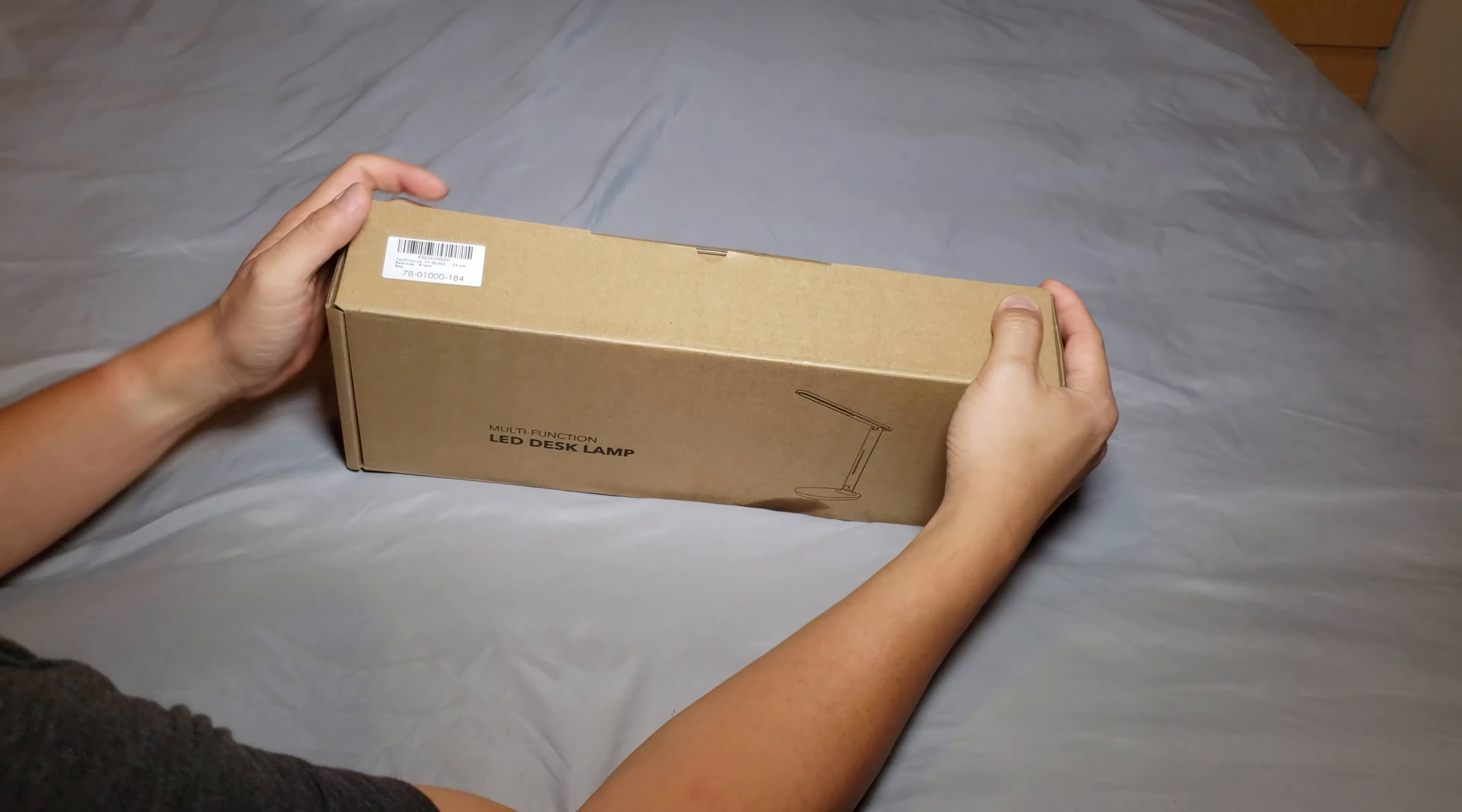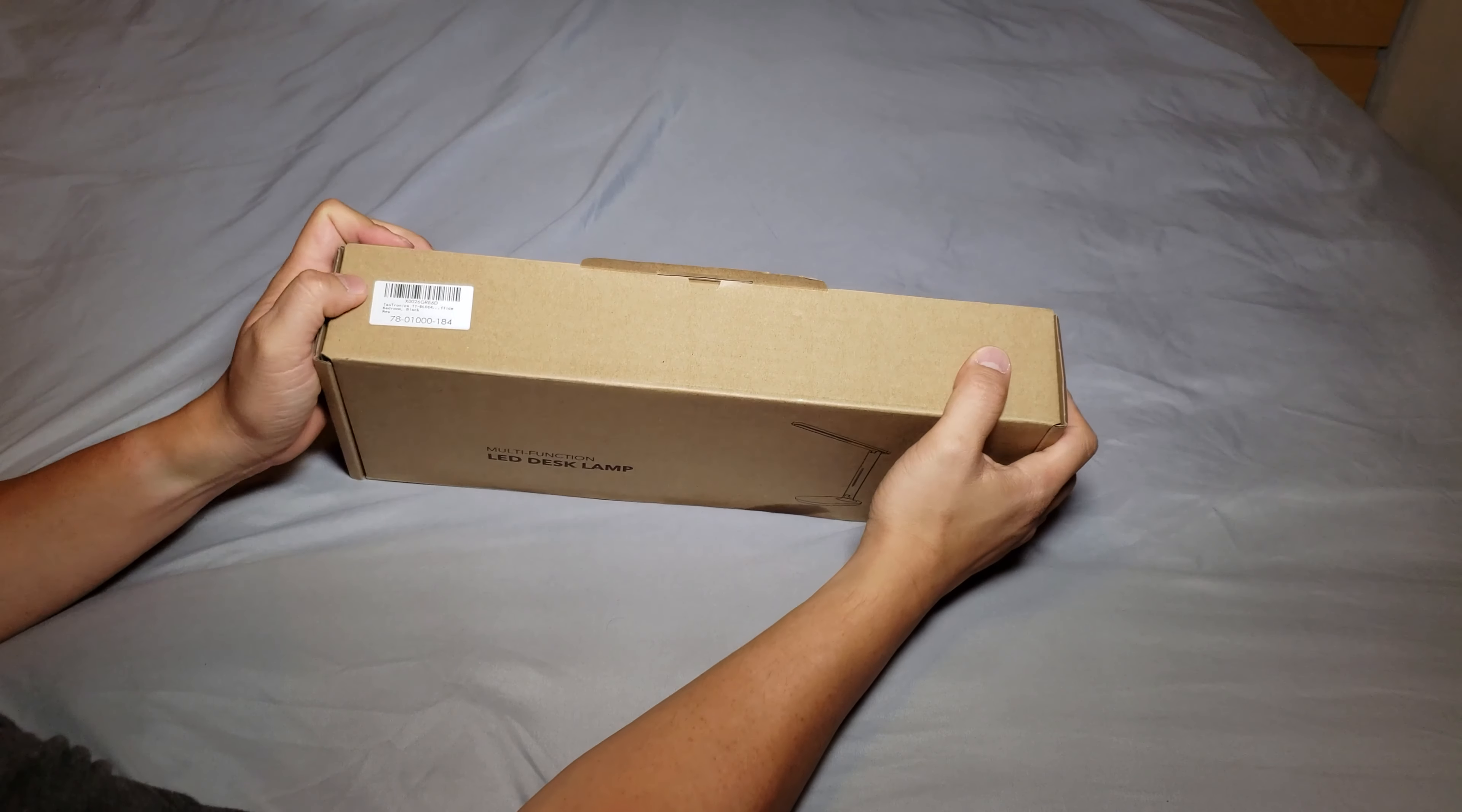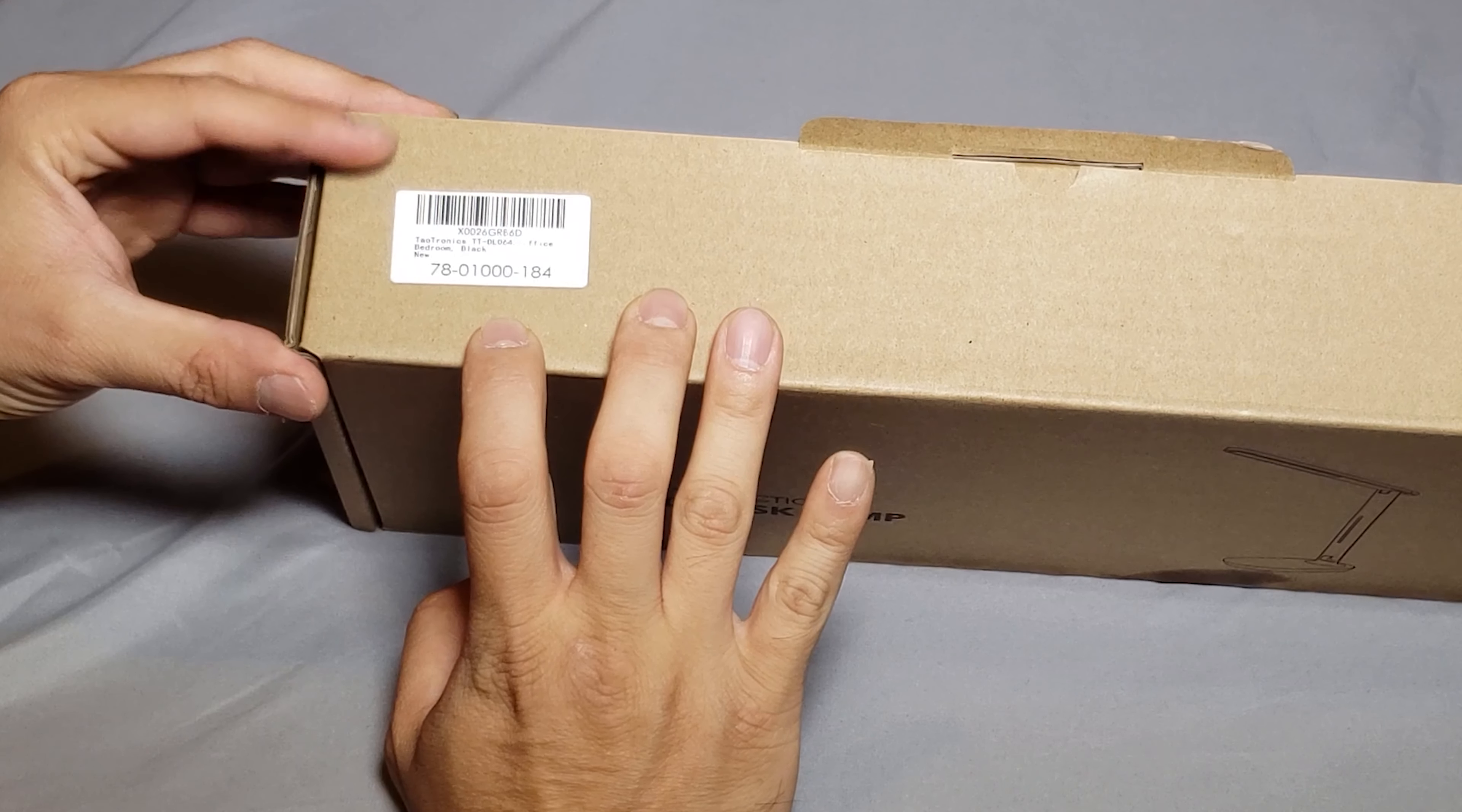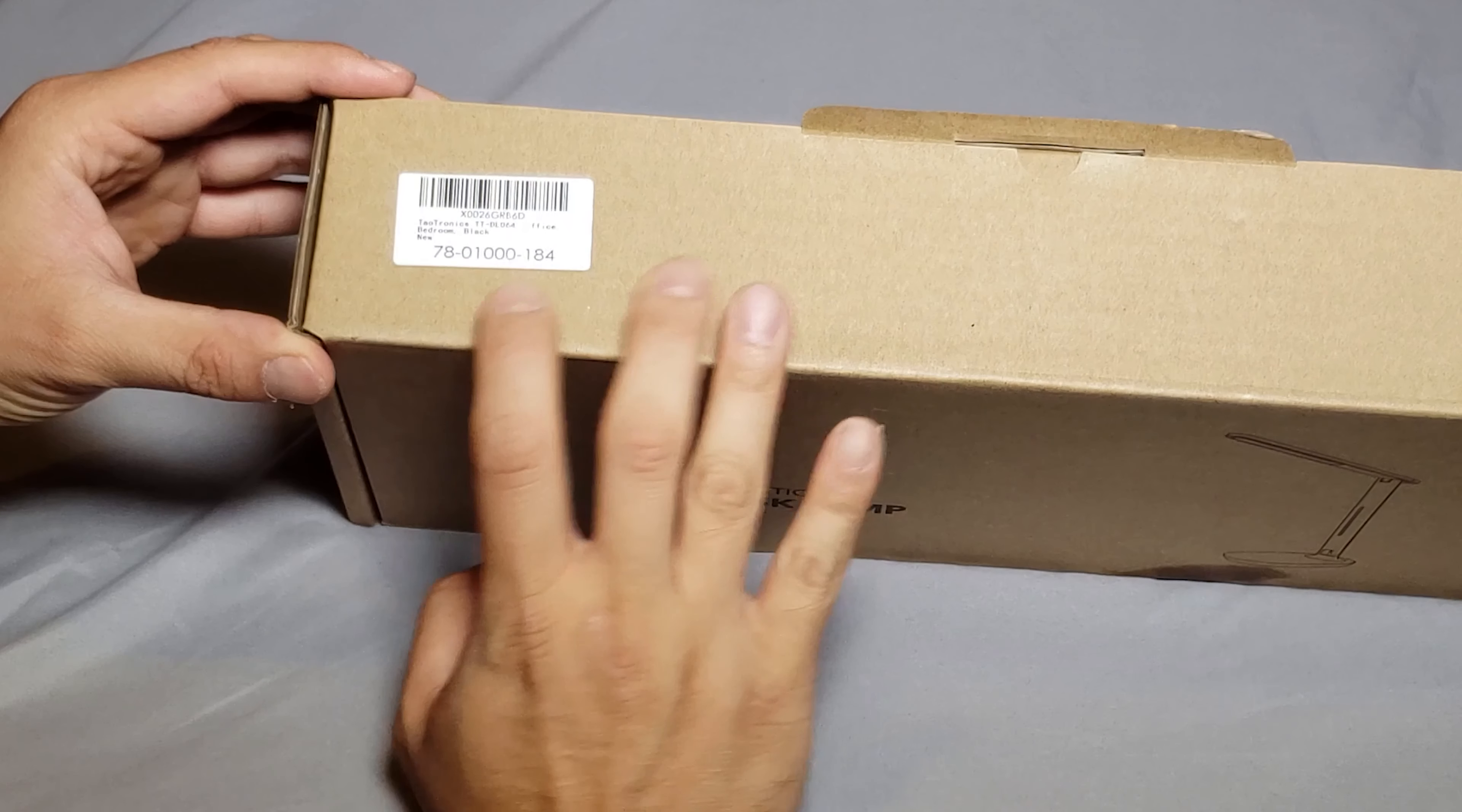Hello there! Just got this multi-function LED desk lamp from Amazon. It's only ten bucks. It was on sale.